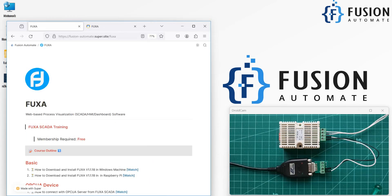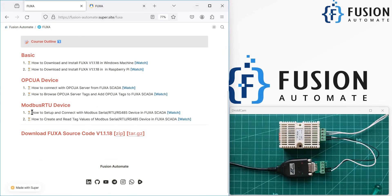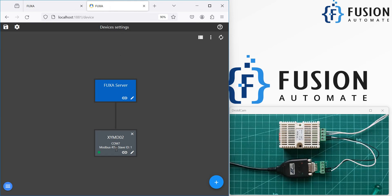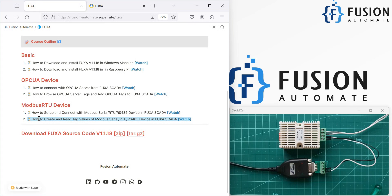Hi everyone and welcome. In the previous video we covered how you can set up and connect with a Modbus serial device in Fuxa SCADA. Here is our Fuxa SCADA editor and we have created a Modbus RTU device and connected with this device over Modbus serial communication. In this video, we are going to create a tag for this device and read the values continuously at every second. The topic is how to create and read tag values of your Modbus serial device, also known as Modbus RTU or Modbus RS485 device, in Fuxa SCADA.